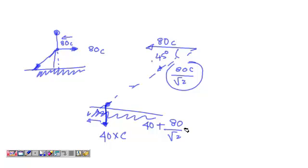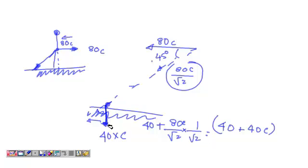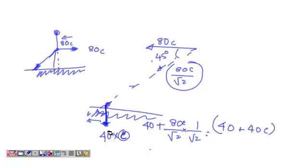we now have to then multiply this 1 by root 2 and we get, sorry this is C. So, 40 plus 40C is the force which is being applied in the downward direction. Now, the coefficient of friction now will still be C.